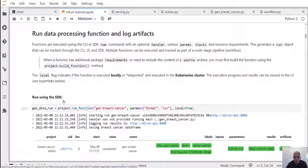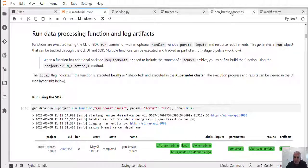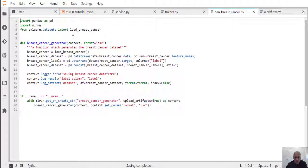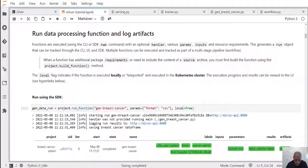The first thing we're going to do in this project is run data processing and log the artifacts that we generated. We're going to run this piece of code which is essentially just loading some reference datasets from scikit-learn and registering the dataset and some other parameters, so those can be used later by other functions that run in the pipeline. You can see here we're executing this function by calling something called run_function with the name of the function that we registered.